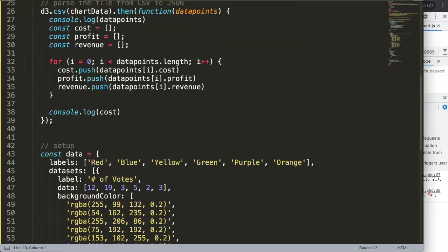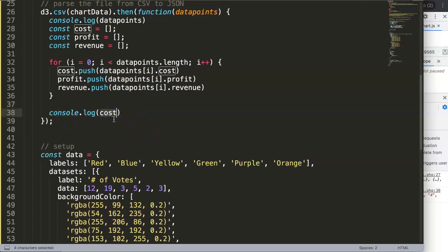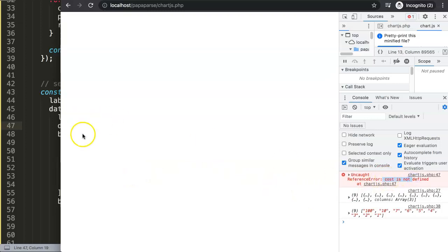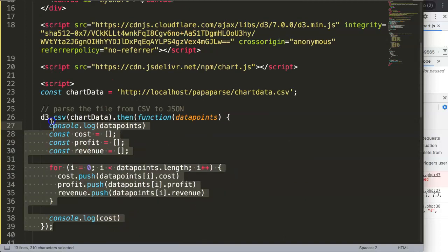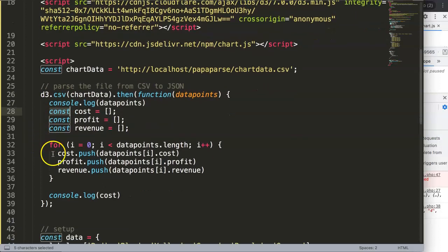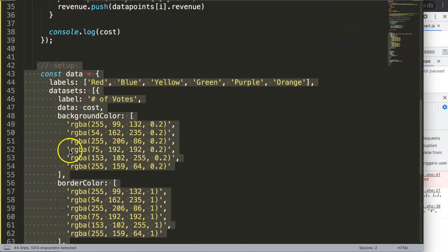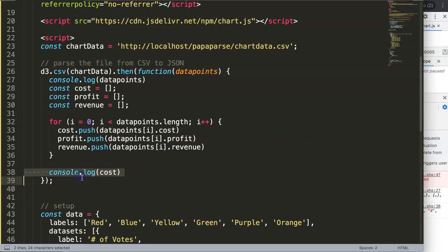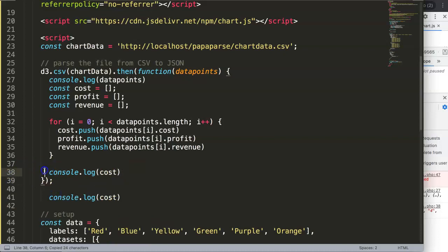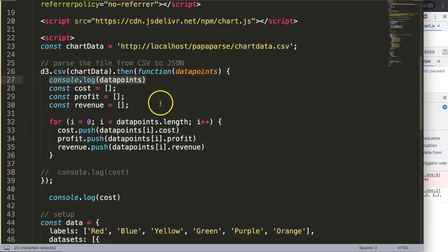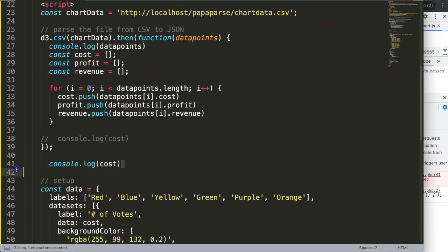Now, if we try to put the cost array into the chart outside of the D3 callback, you'll get an error: 'cost is not defined.' This is because `const` uses block scope. We're inside the D3 callback scope here — within these curly braces — so the variable only works inside that block. The moment we reference it outside, we get a scope error.